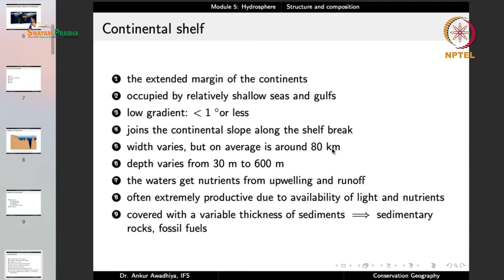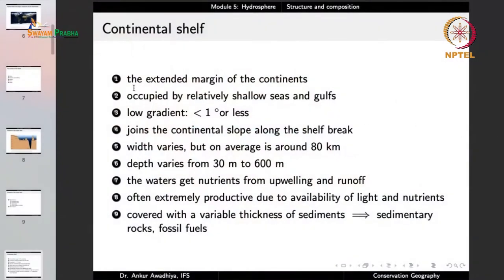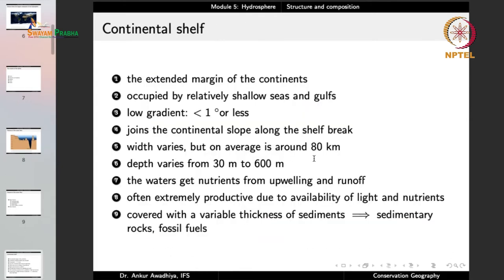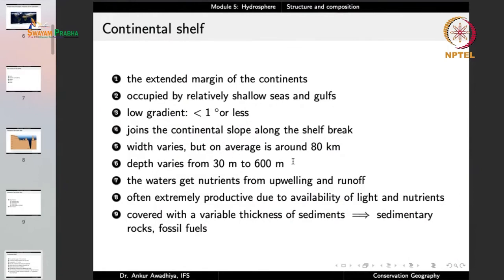The continental shelf is the extended margin of the continents — the extension of the continent below the ocean water. It is occupied by relatively shallow seas and gulfs, with a low gradient of less than one degree. It joins the continental slope along the shelf break. The width averages around 80 kilometers, and depth varies from 30 meters to around 600 meters.